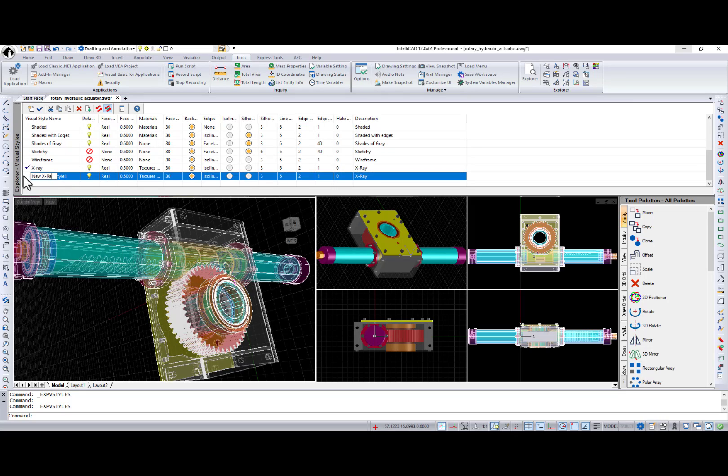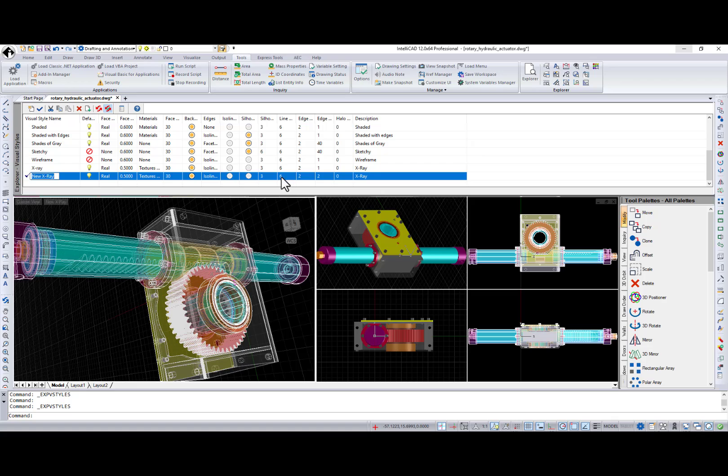Make this new visual style current. And now I can change different settings like thickness, ISO lines, silhouette, etc.